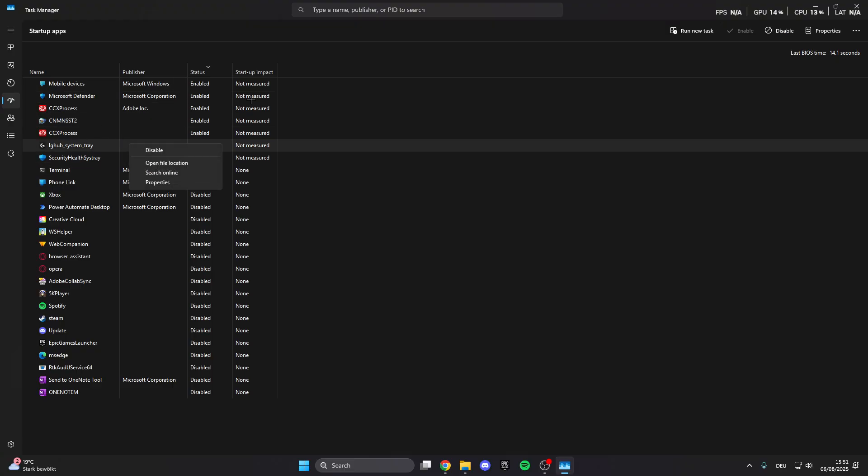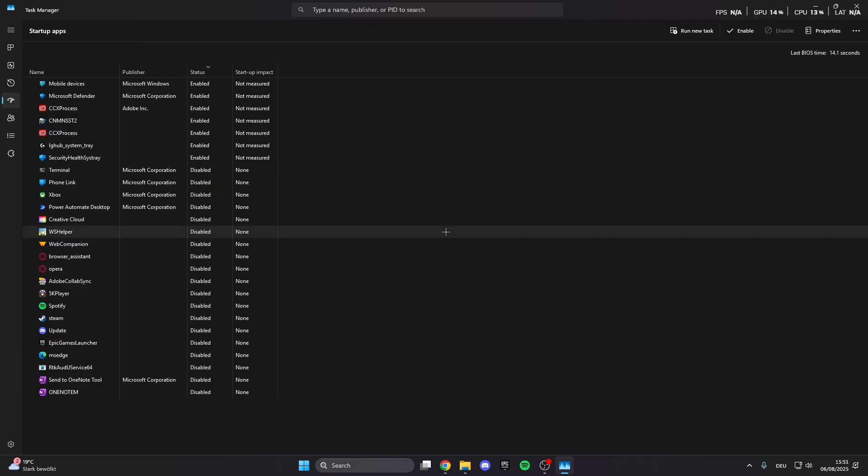We can right click on these apps and then disable it, and then the apps only start when you want it.